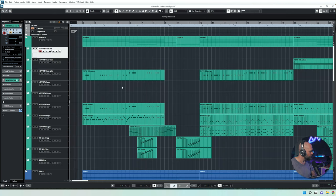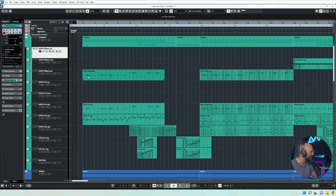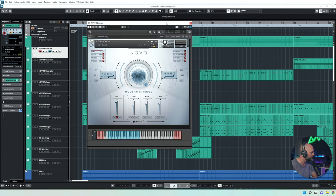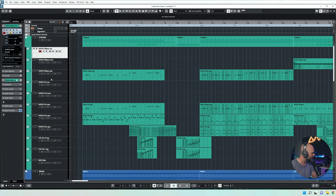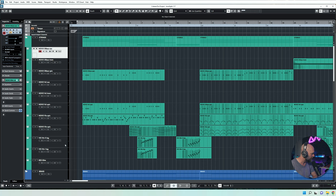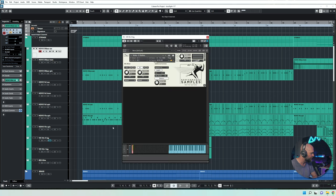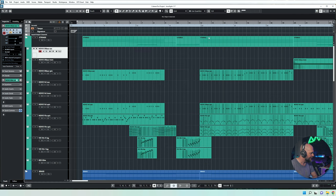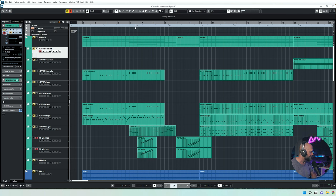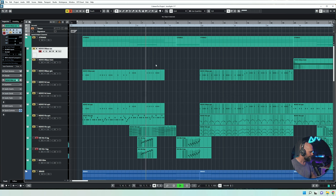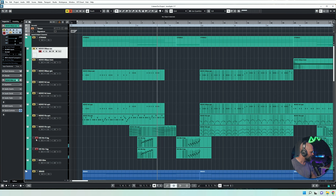Okay, so let's head into the strings first. As for the sample libraries, I've used Novo by Heavyocity for all the strings except for the runs. I've used Vista by Performance Samples, and you can create some cool sounding runs. Again, I don't care too much how they sound isolated here, but in the track it works.